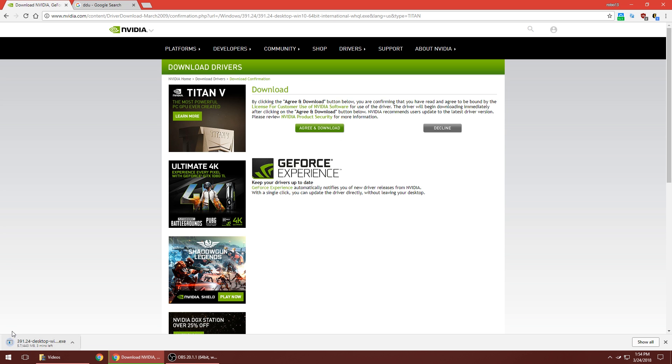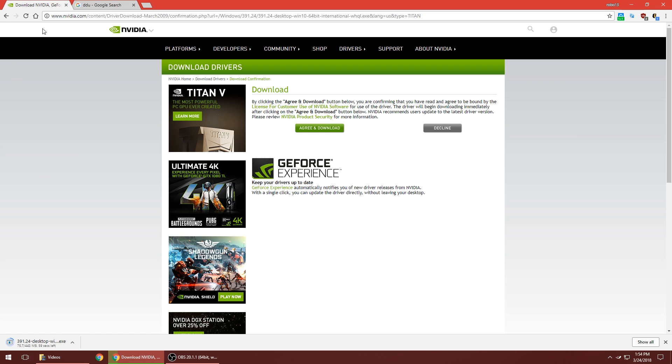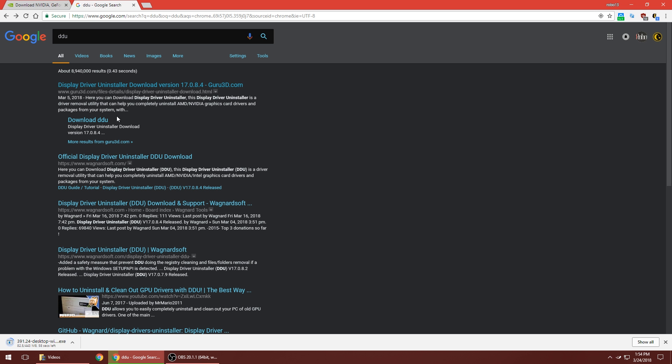It'll find the most recent driver you can get, then hit download, agree and download. Then it'll download down here. It's about 400 megabytes, so it can take a little while depending on your internet. So let that download.